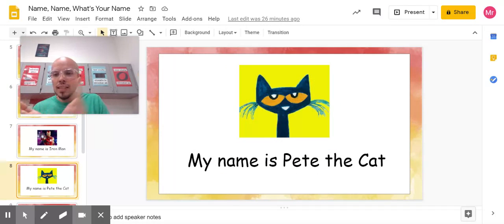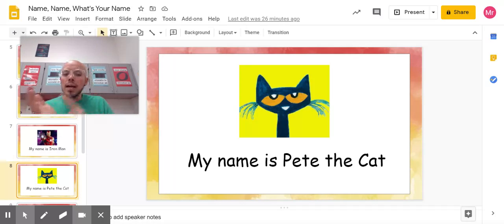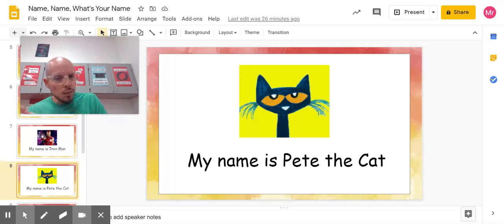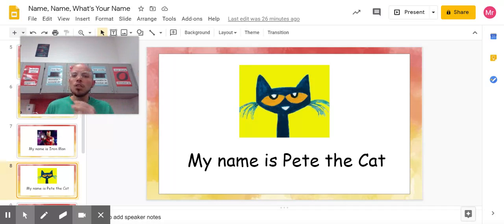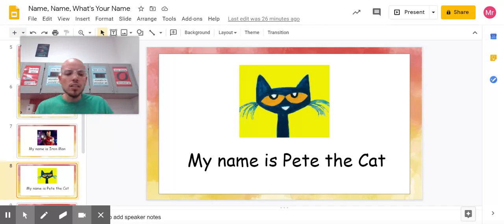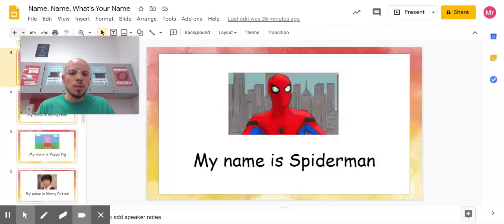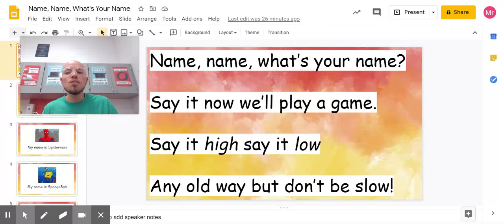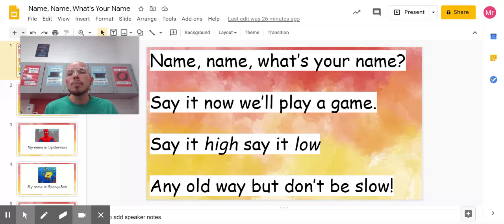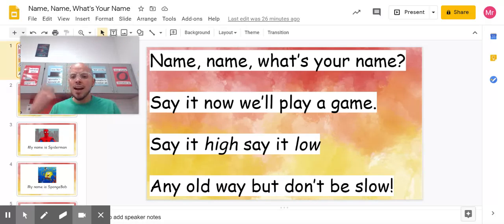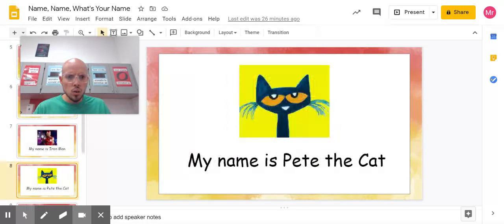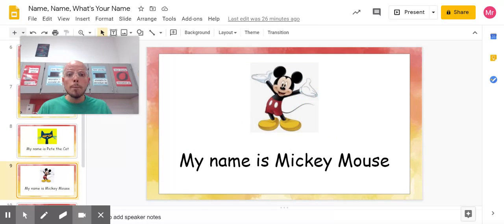My name is Peppa Cat. Try it with me. My name is Peppa Cat. One more time. My name is Peppa Cat. Good job, let's go back to the beginning — we're almost done, we have a few more. Name, name, what's your name? Say it, now we'll play a game. Say it hi, say it low, any old way, but don't be slow.